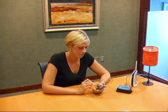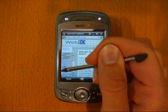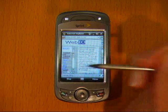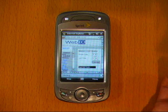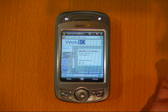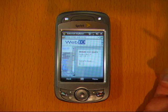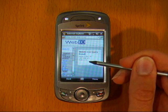OK, let's turn on this lamp. I'll go to the WebIO control device web page and turn on my lamp. Now because this lamp is a two-way communication device, I can have WebIO ask it if it's on or off. Yep, it's on.